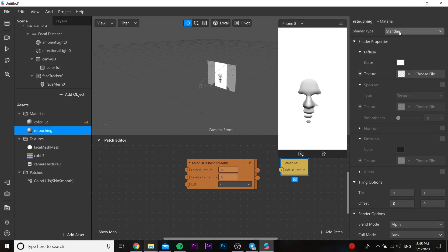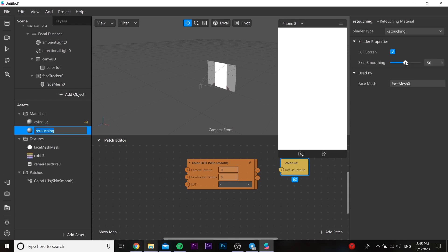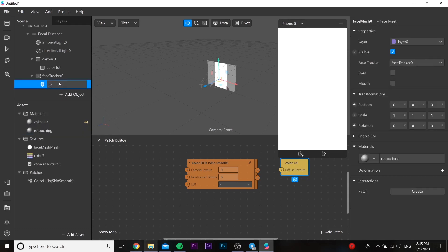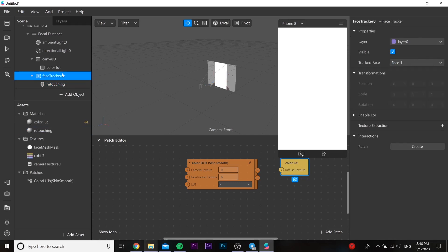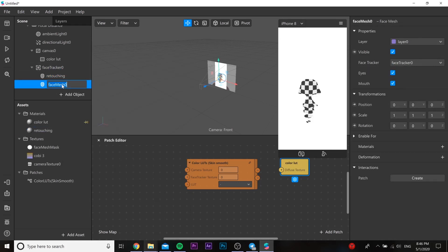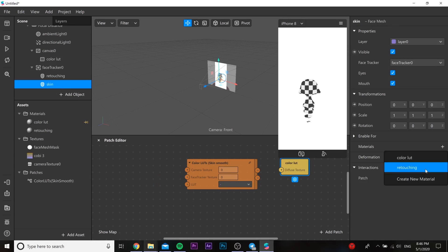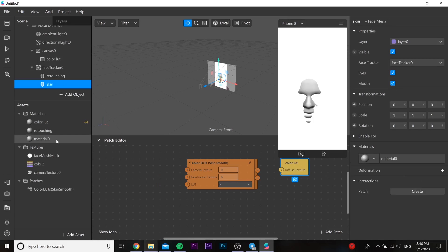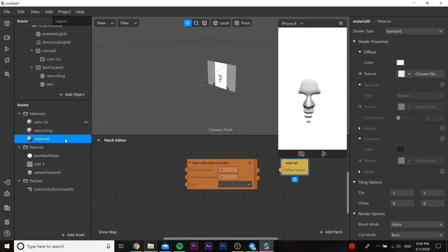In this face mesh we need to add a new material — this will be our retouching face, so we have a nice quality face. You can change the name so you're comfortable with it. Then we need to add one more face mesh and add a new material to this one as well, and you can change the name.